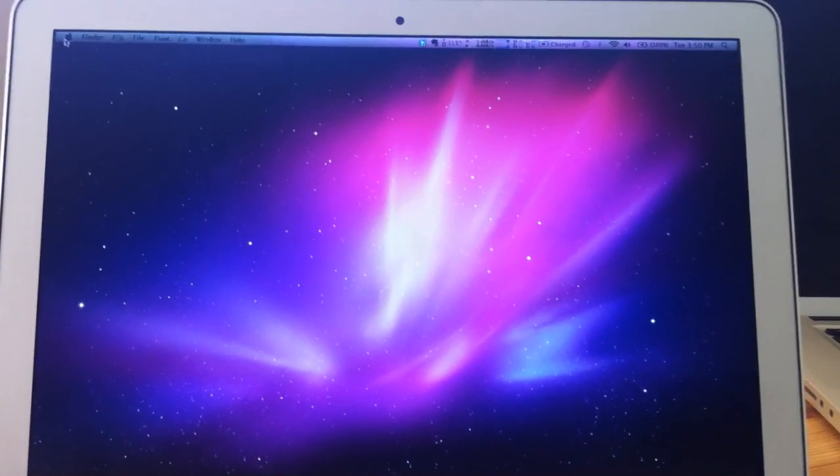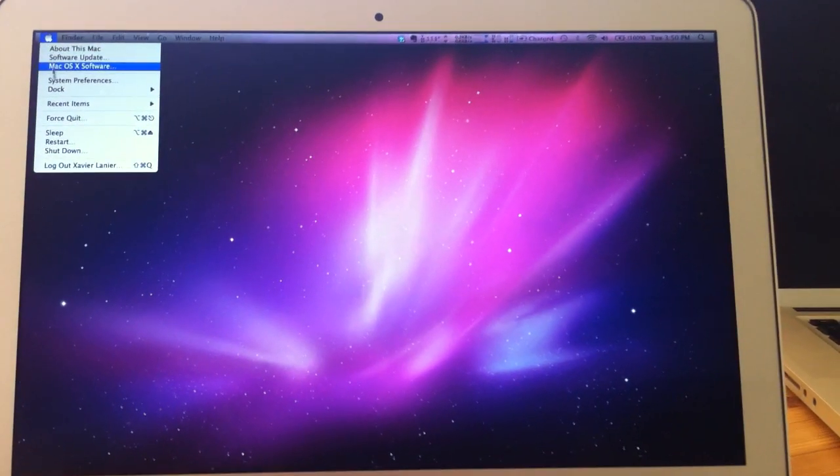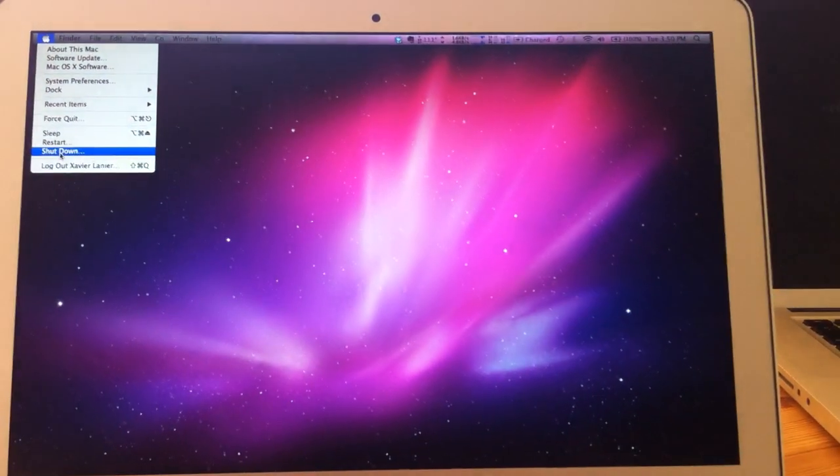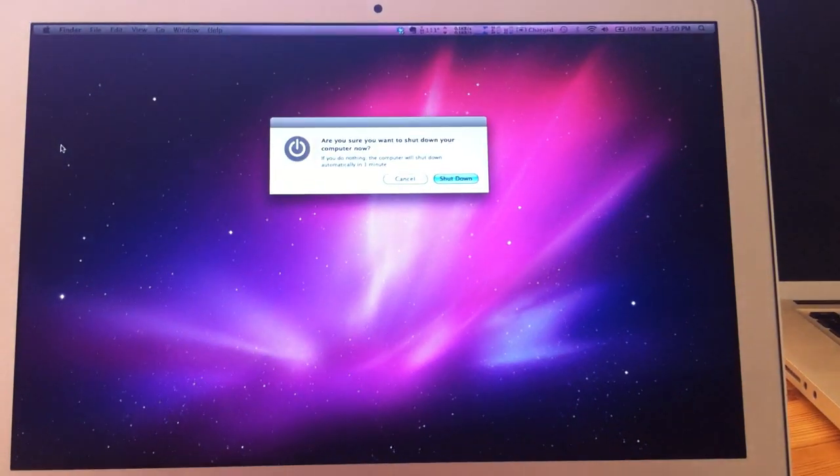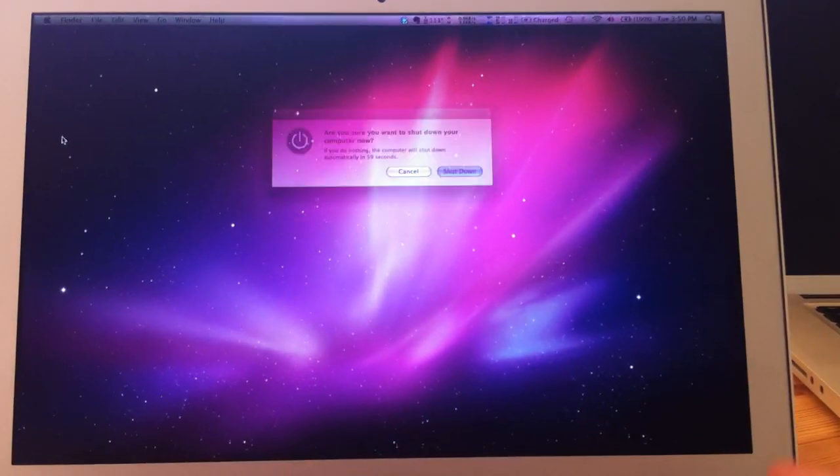I'm also going to show you how fast it can shut down and start up. Let's go ahead and shut this down completely. And the machine is off, 100% off right now.